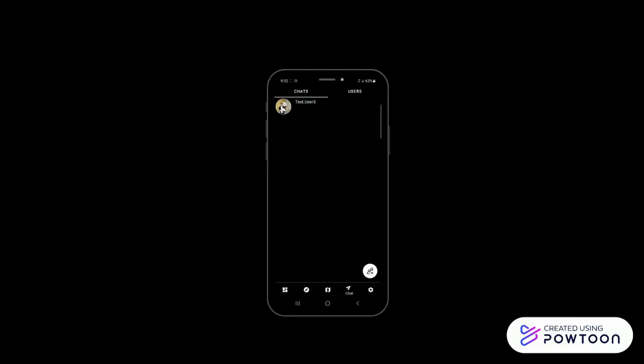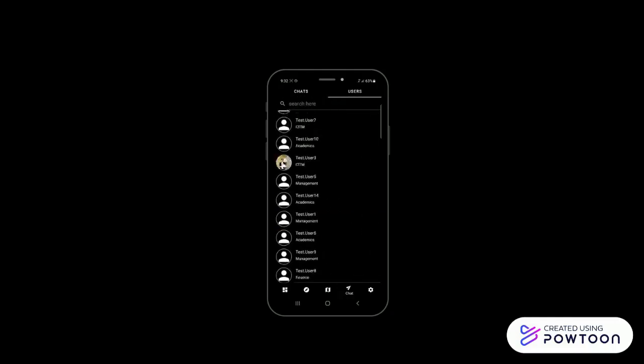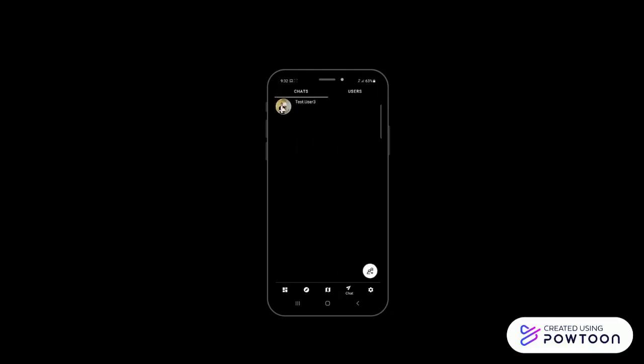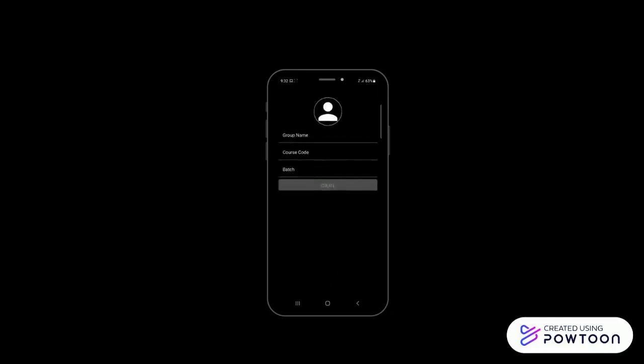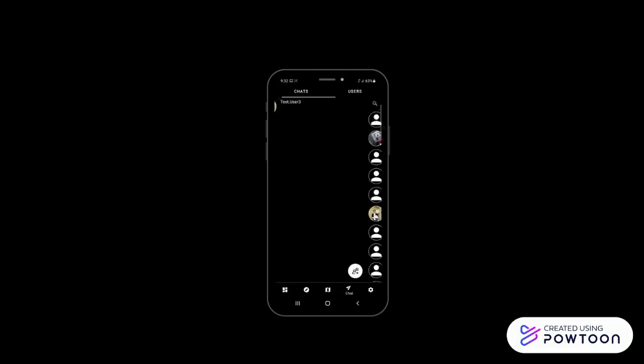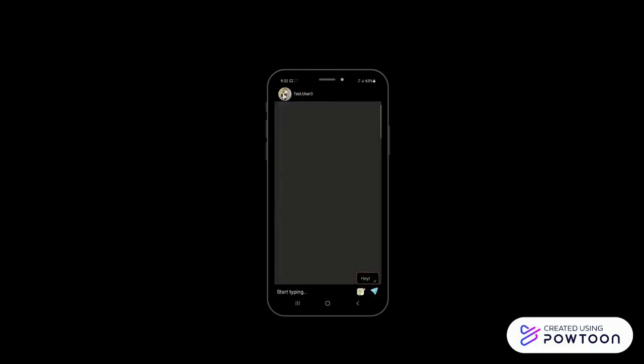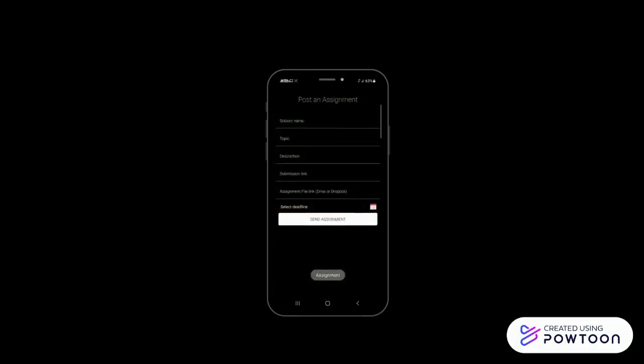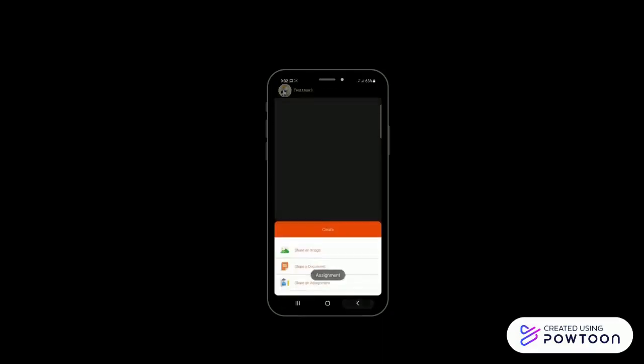We have also included a chat platform, which helps the user to chat with other users or within groups including faculty and students or administration combined, or send documents to them, making it quite easy for the students as well as the faculty member to communicate.